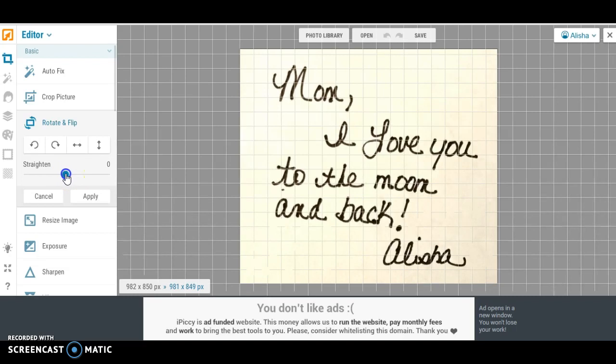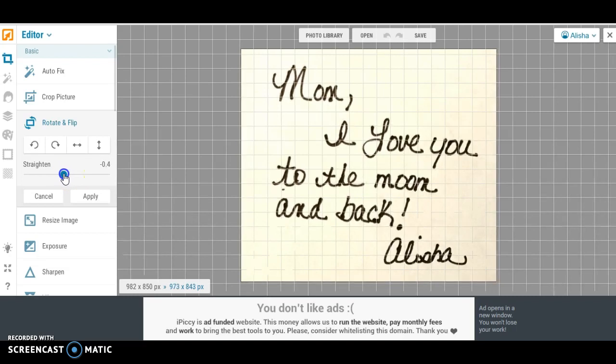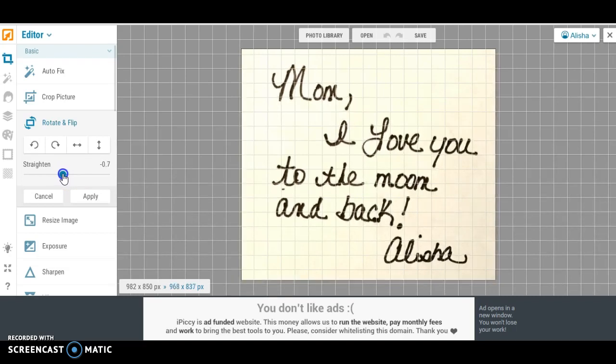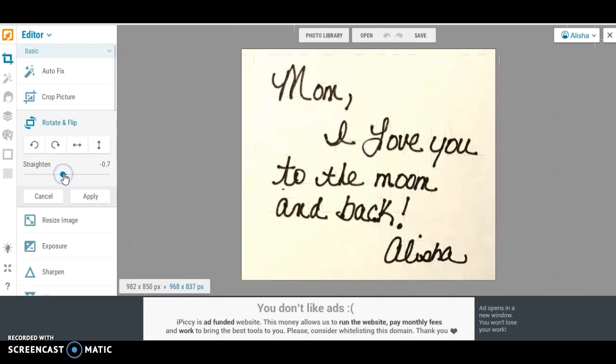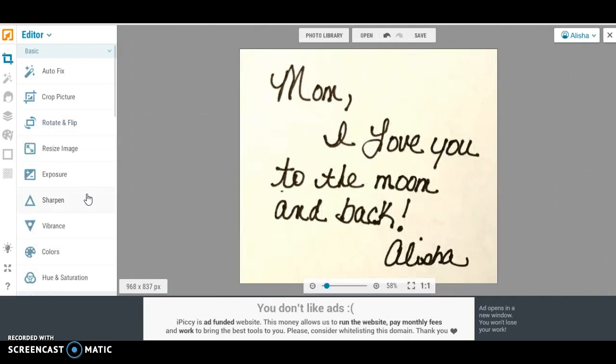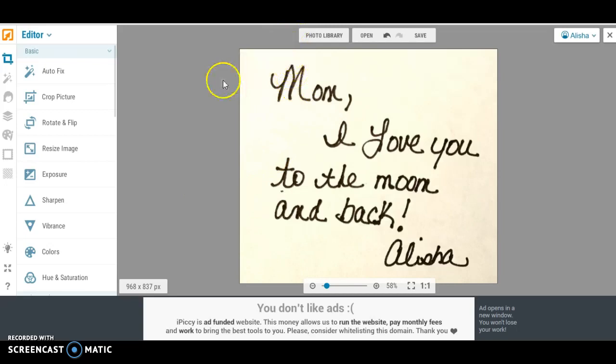But if you click on rotate and flip in iPiccy.com you can kind of straighten this a little bit. So we're going to click apply and I will leave a description to the video that I did on how to cut your own handwriting in the description below and also to this site that I'm using, iPiccy.com. It is completely free to use.